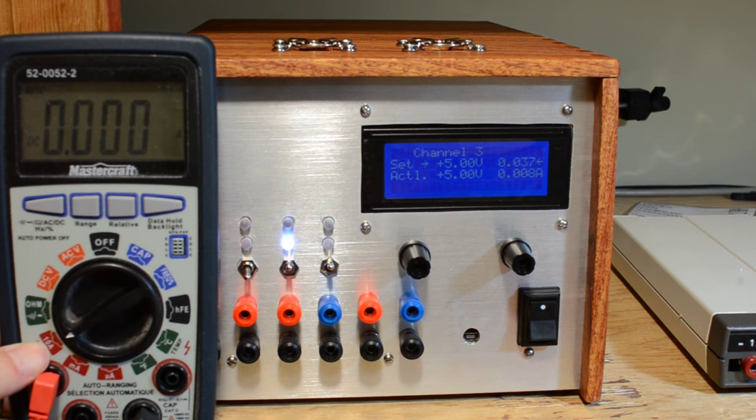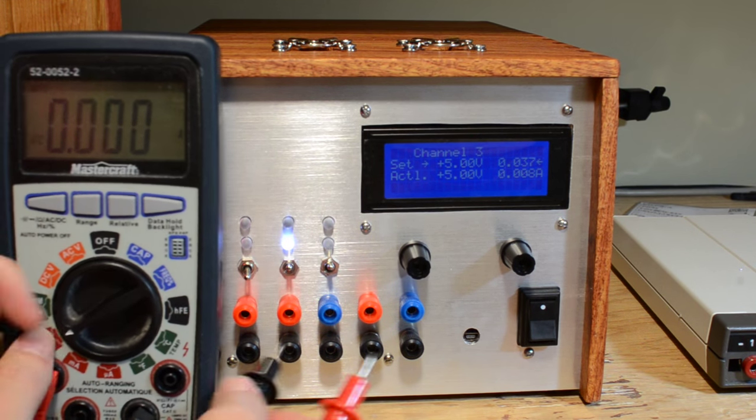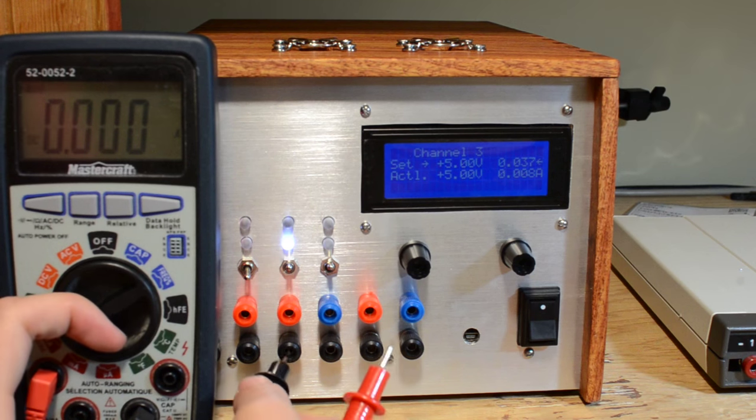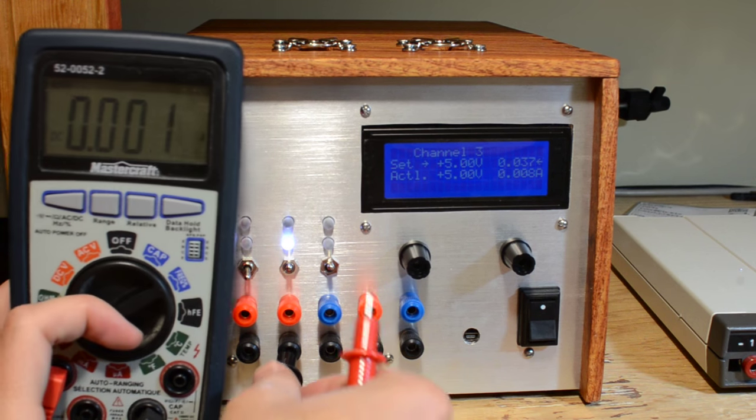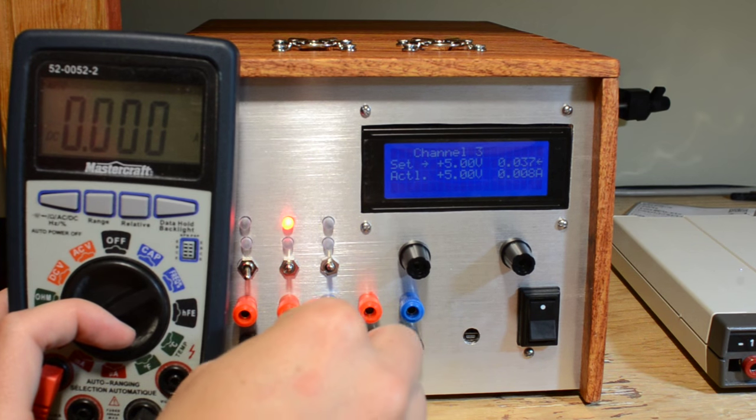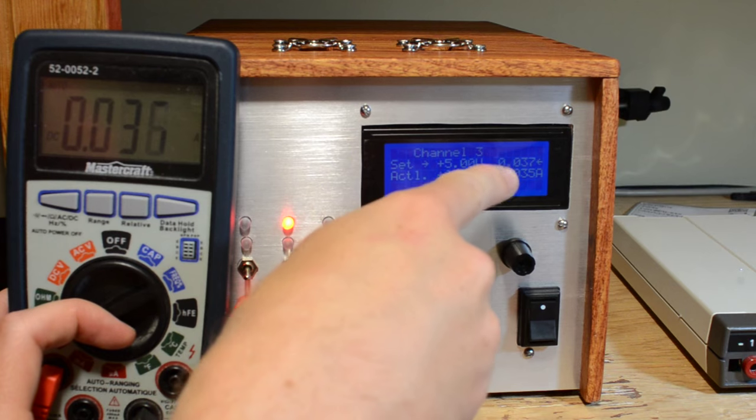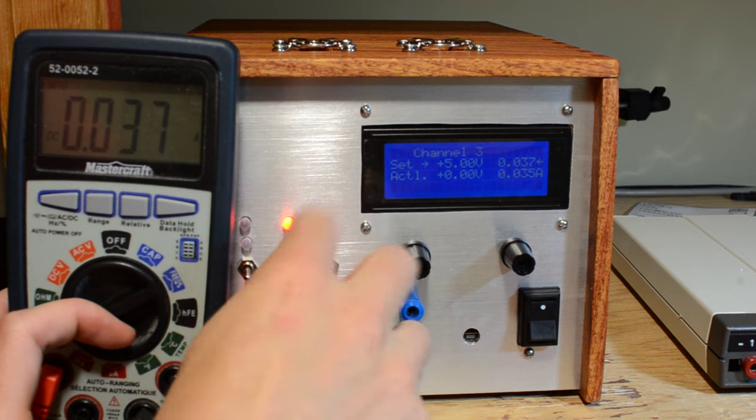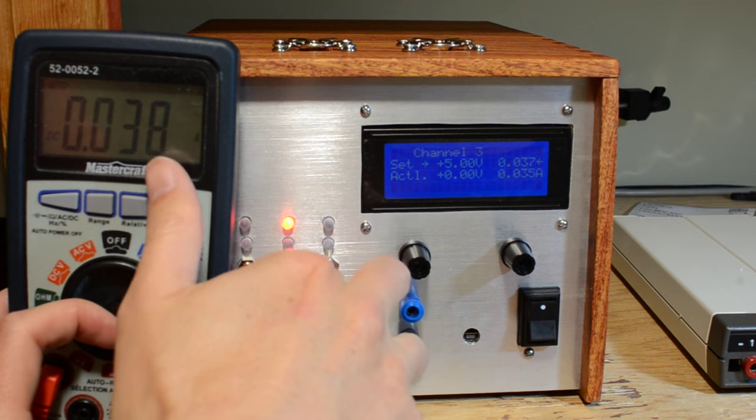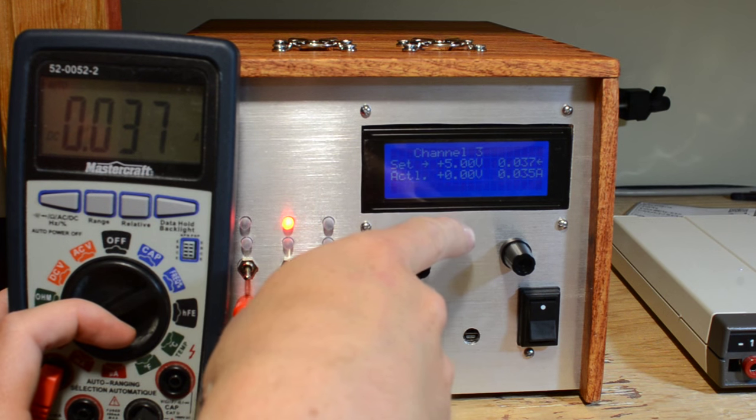Next up we use the multimeter again, this time in current mode, to verify the total current output. As you see we have a set point to 37 milliamps, plug it in and sure enough we're limited to about 37 milliamps total.